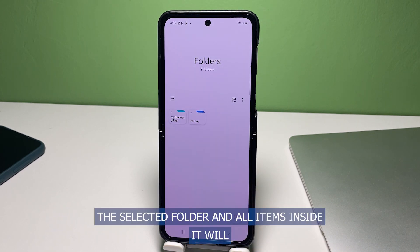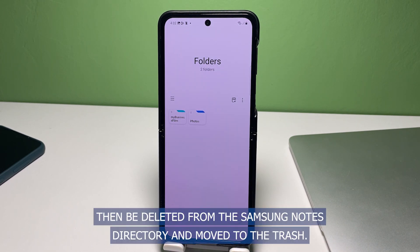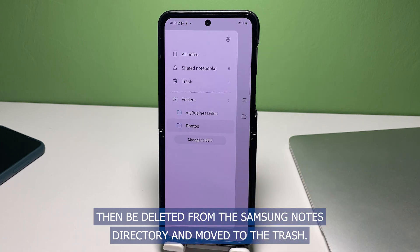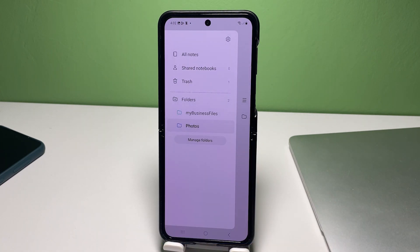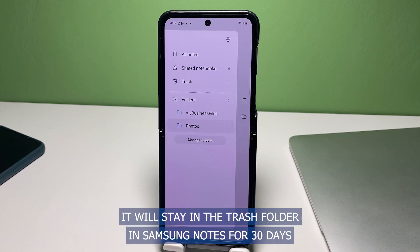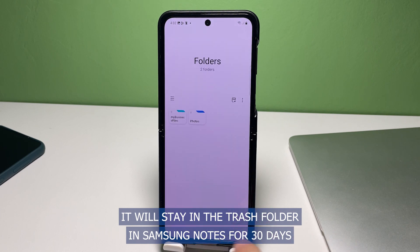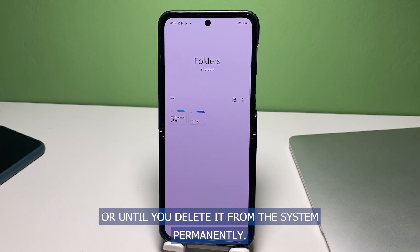The selected folder and all items inside it will then be deleted from the Samsung Notes directory and moved to the Trash. It will stay in the Trash folder in Samsung Notes for 30 days or until you delete it from the system permanently.